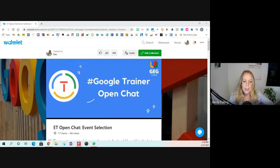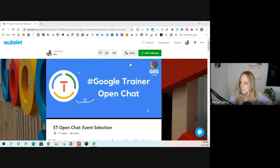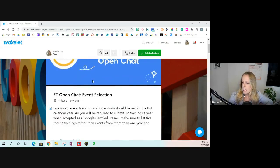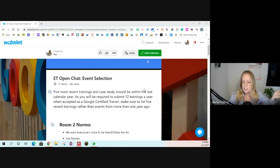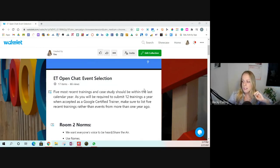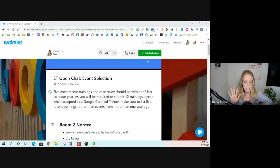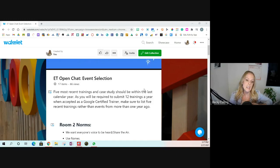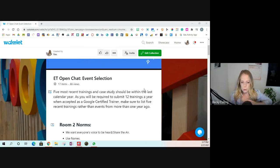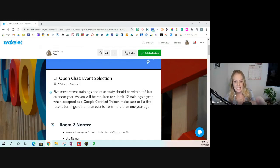When you fill out the application, it's similar to a case study — they want to hear about past trainings you've given, with some specifics about those trainings. As far as event selection goes, they want to know about your five most recent trainings. The case study will only be based off of one of those five. One question that's come up quite a bit is: does it have to be around training on a Google tool? The answer is yes and no.